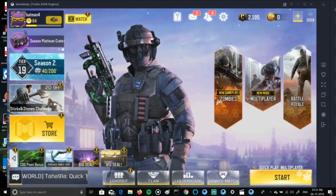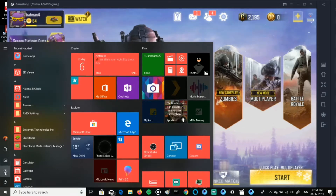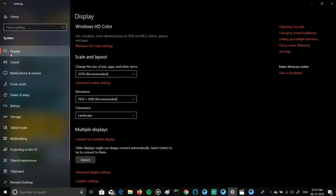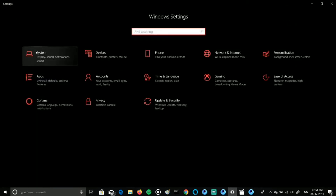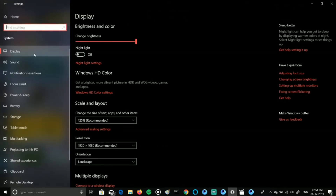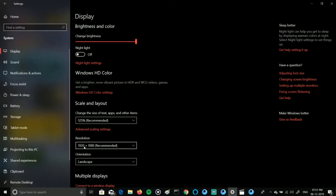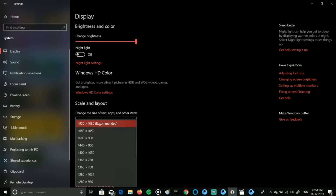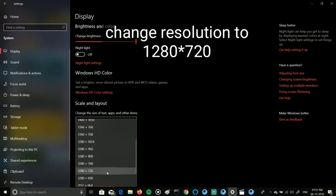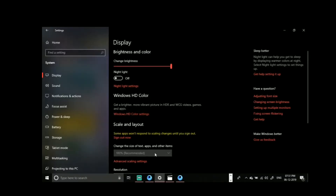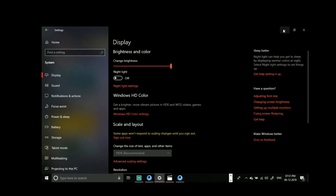So what you have to do is change the desktop resolution. Go to Settings in Windows 10, then go to Display under System. There is a display option set at 1920x1080, which is the recommended display. You have to change it to 1280x720.